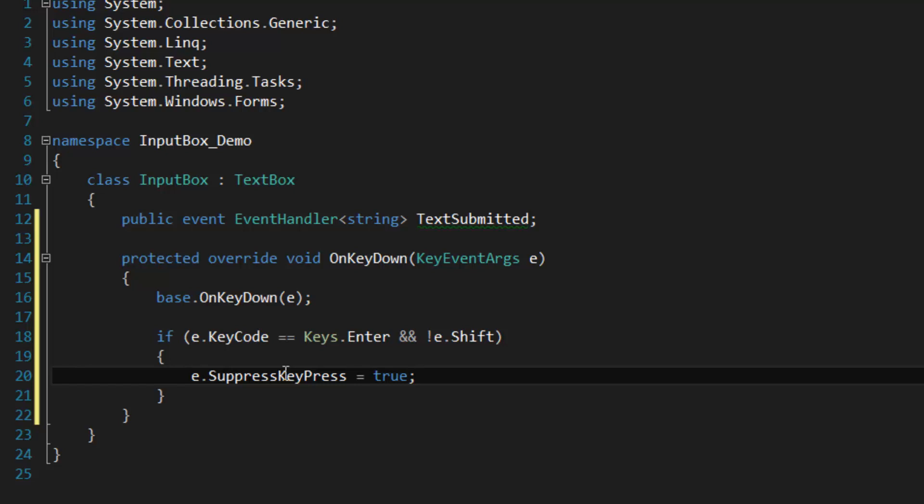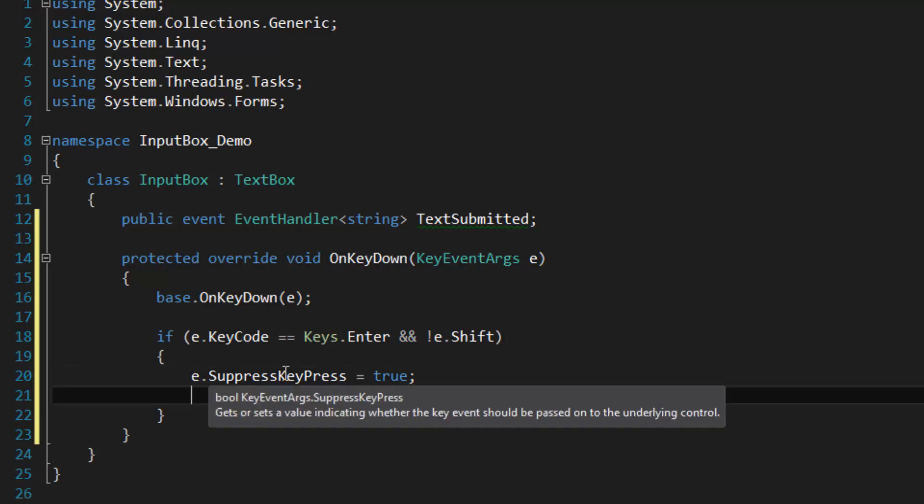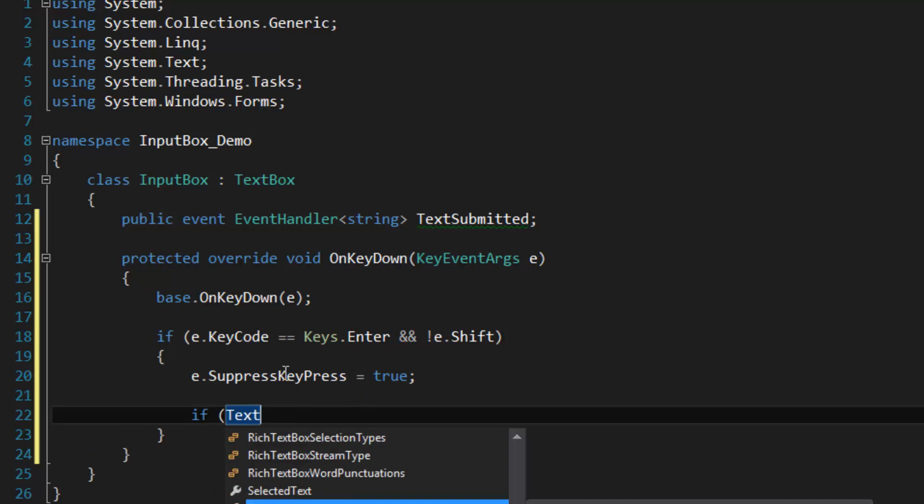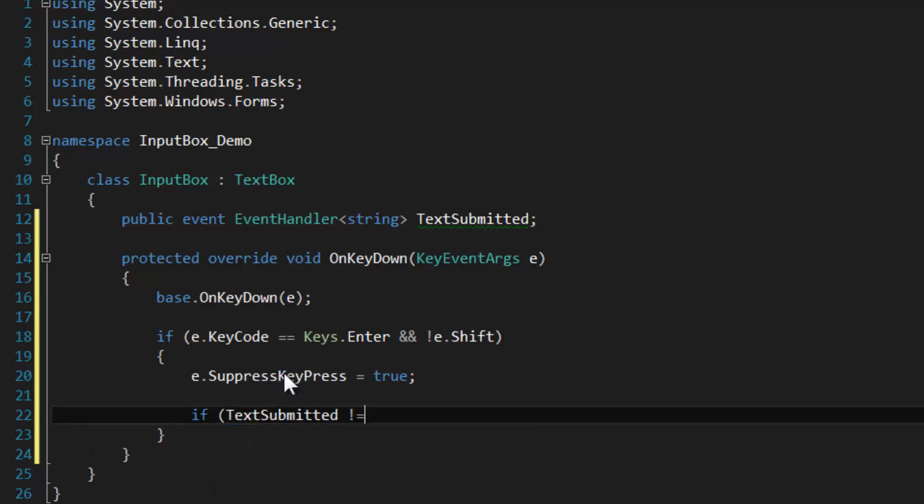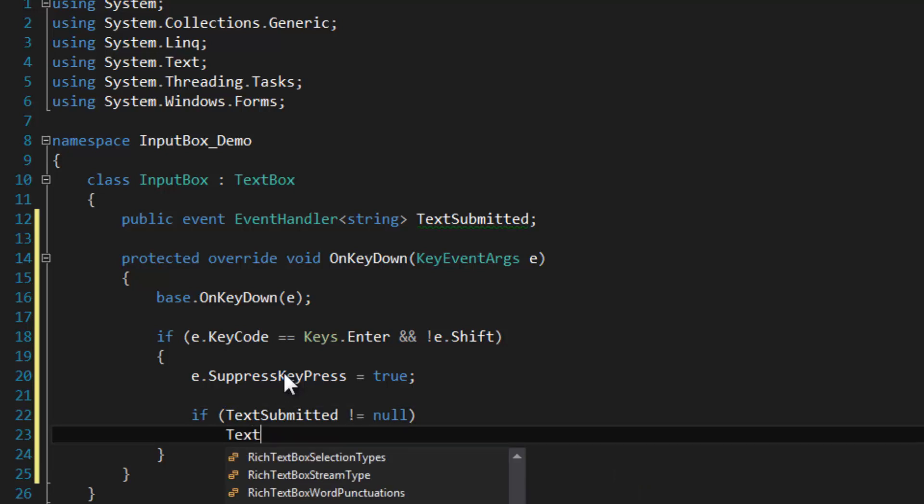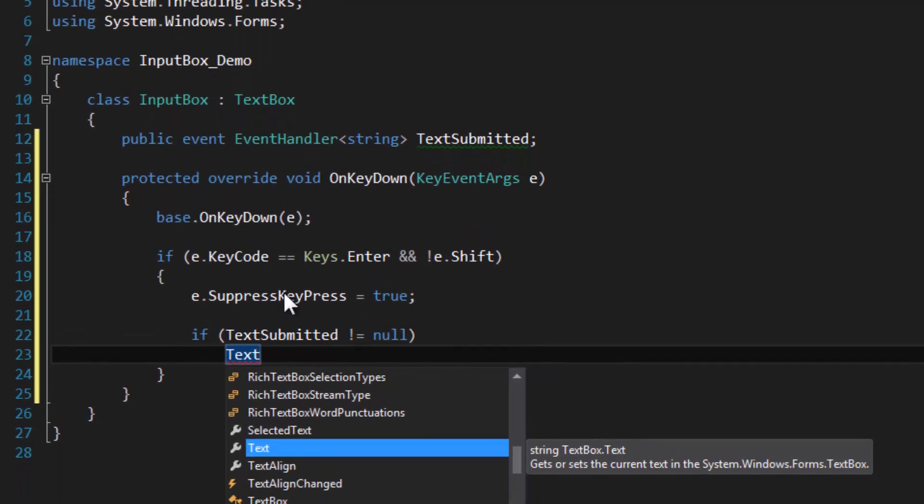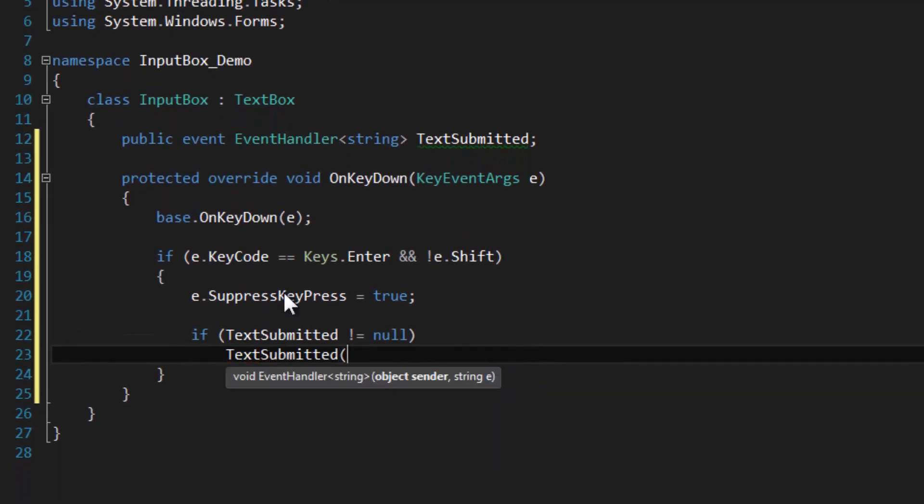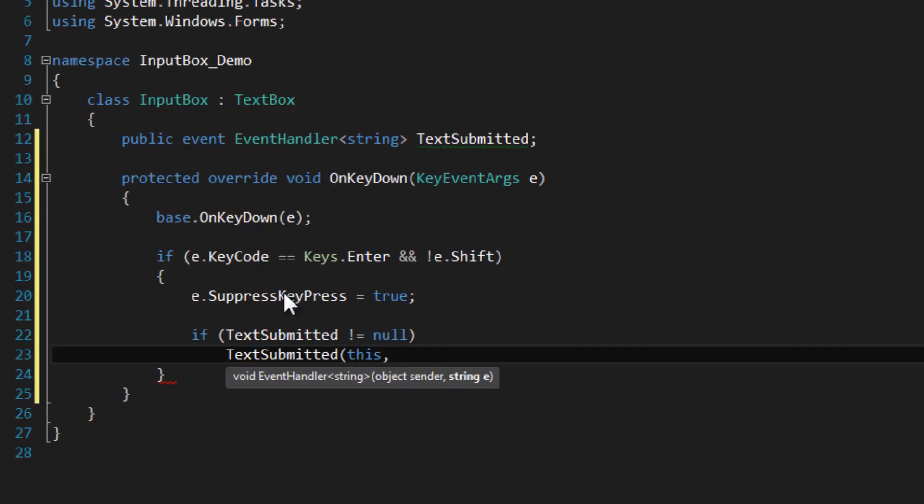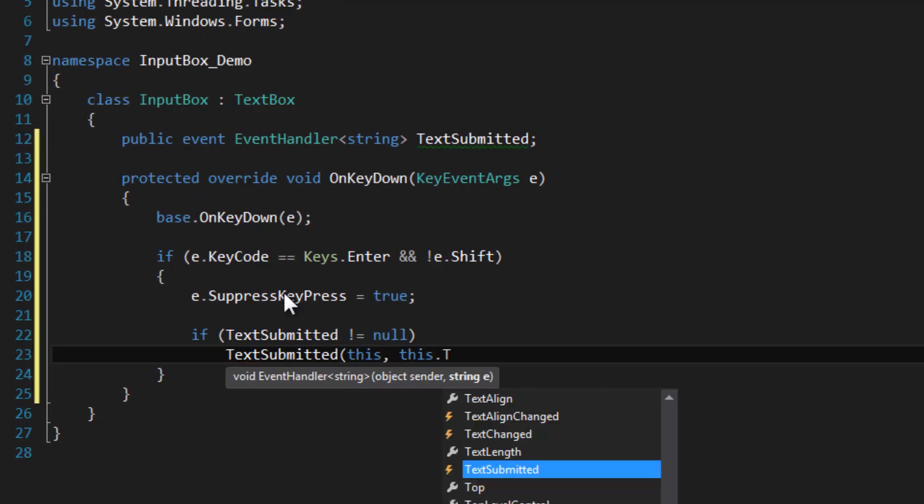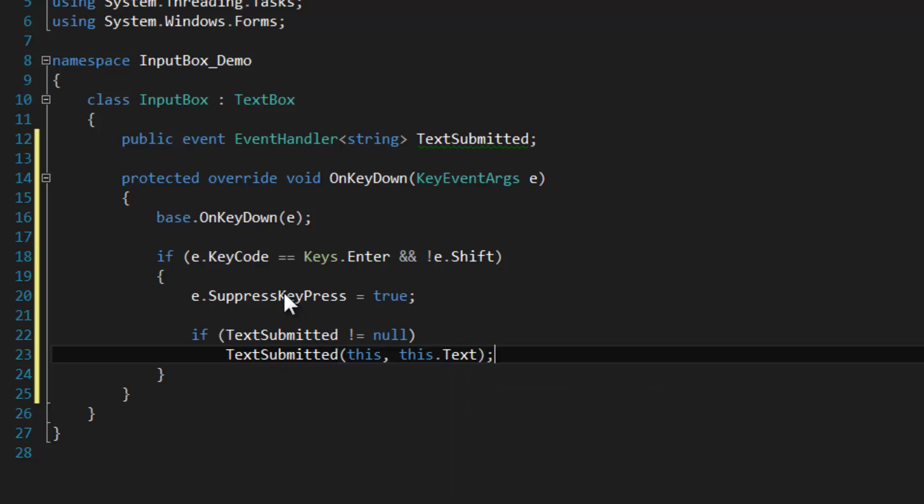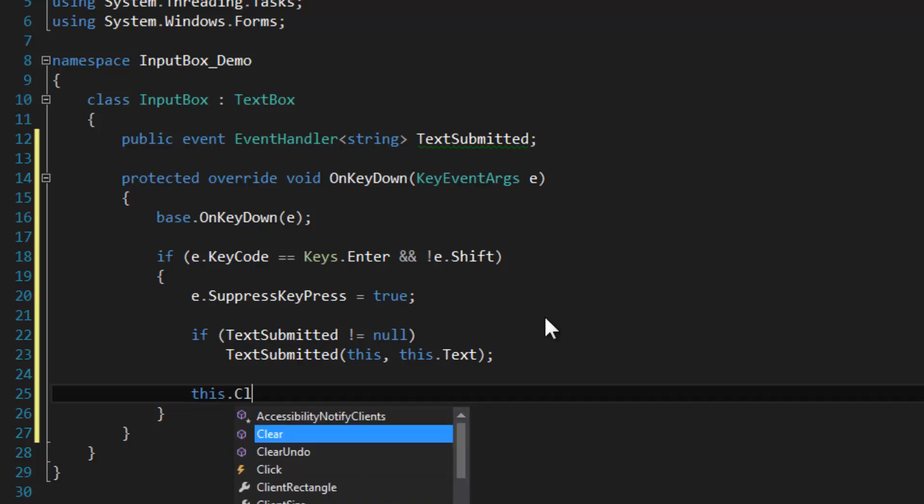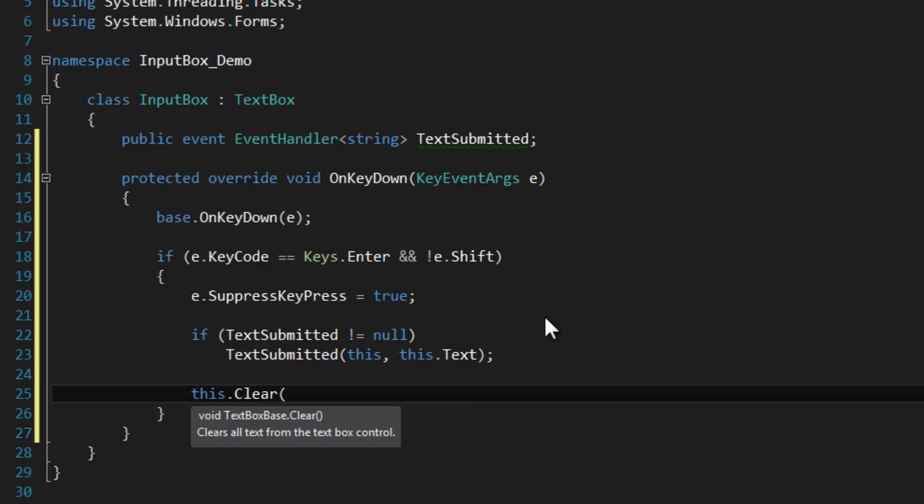Then I'm going to check to see if TextSubmitted is not equal to null. If we have subscribers, then we are going to send in this as the sender and our string which is this.Text. After that, we're going to clear the input box with this.Clear. We don't want characters to linger in the box because that doesn't really exhibit the behavior of an input box at all.